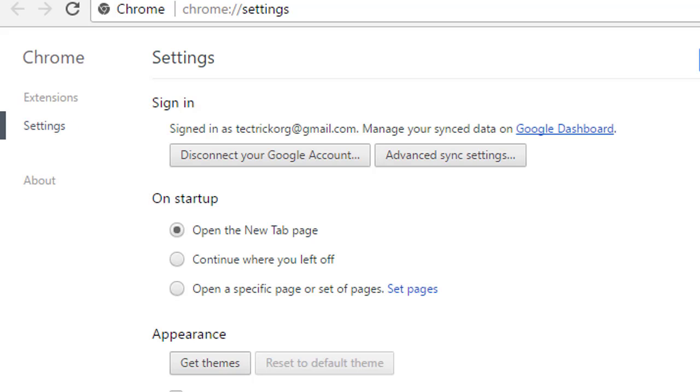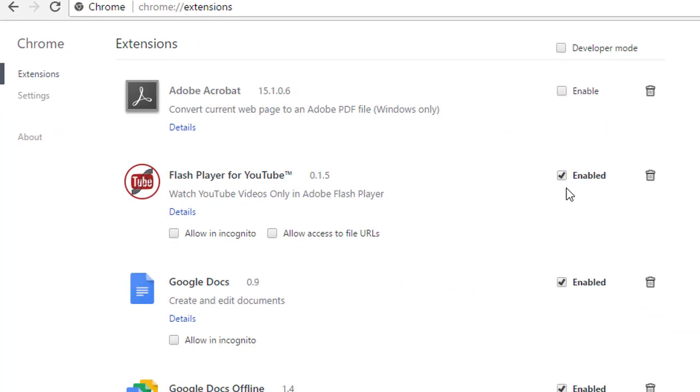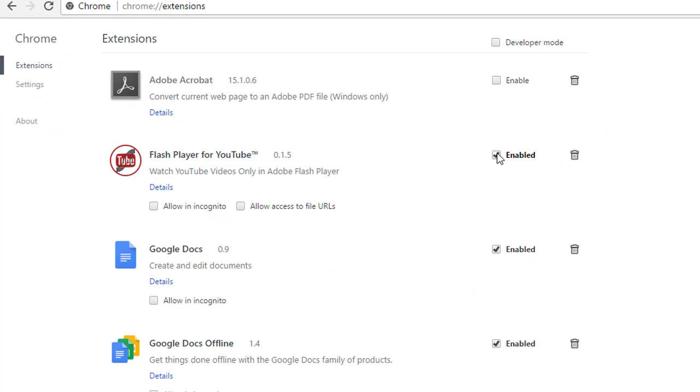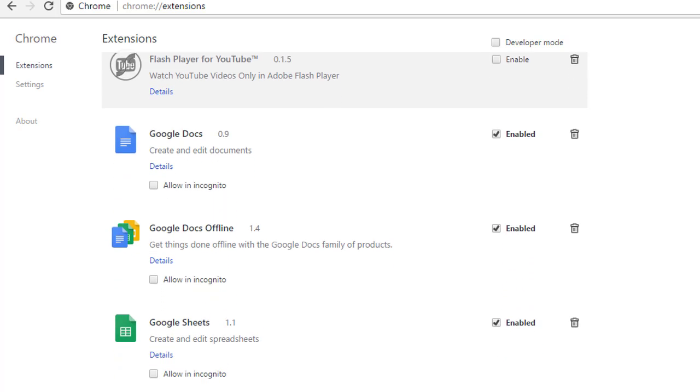This is the extension tab. Click on it. Locate all video playing plugins in the Google Chrome extensions and disable and uninstall these plugins.